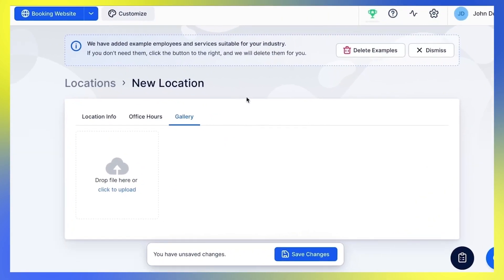Once you finish entering all location details, don't forget to save it. Now, in order for locations to appear during the booking process, you need to connect them with the employees. Choose the default location for each employee, and also choose locations for each working period to create unique schedules.